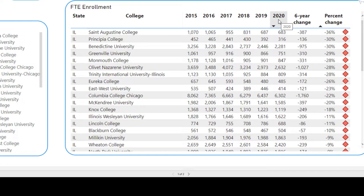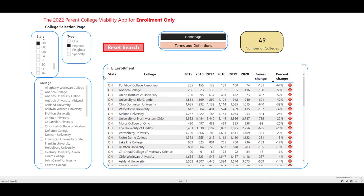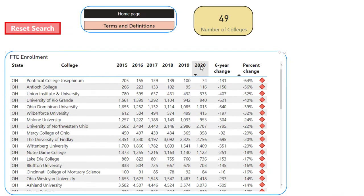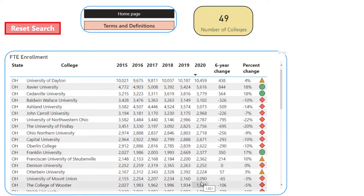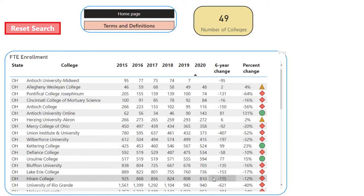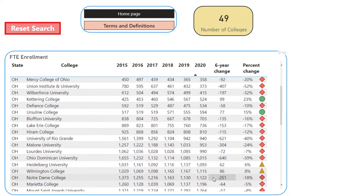The 2021 numbers will come out in early 2023, and we'll update the College Viability app when that happens. Let's move on to Ohio — 49 regional private colleges in the state of Ohio. Let's sort by the 2020 enrollment to get a feel for the size of the colleges. You can see from very large, like the University of Dayton, to some decent medium-sized colleges, down to some very small colleges. Any college with enrollment below 1,000 is typically considered small; below 500 is really small.